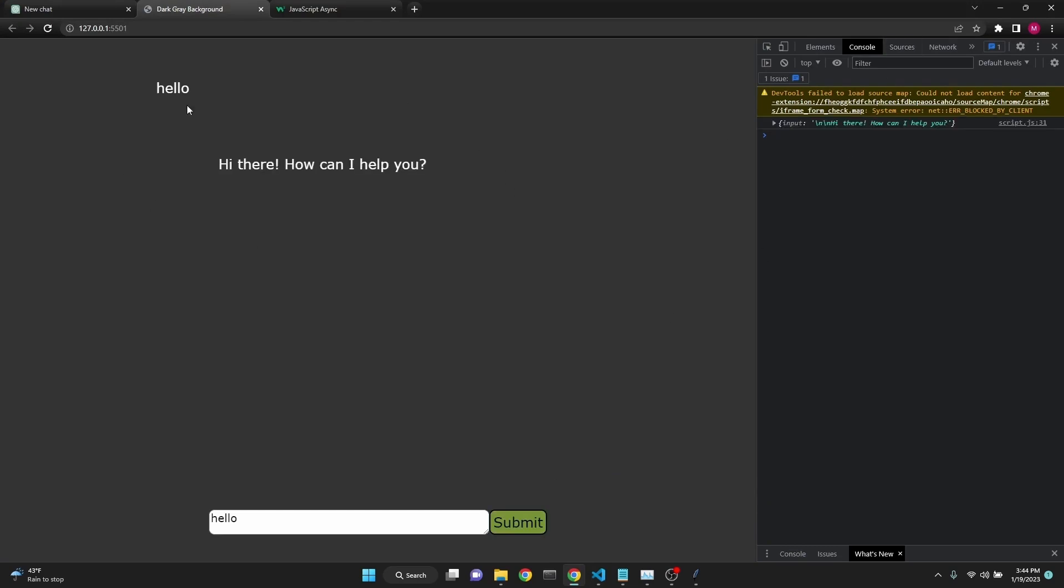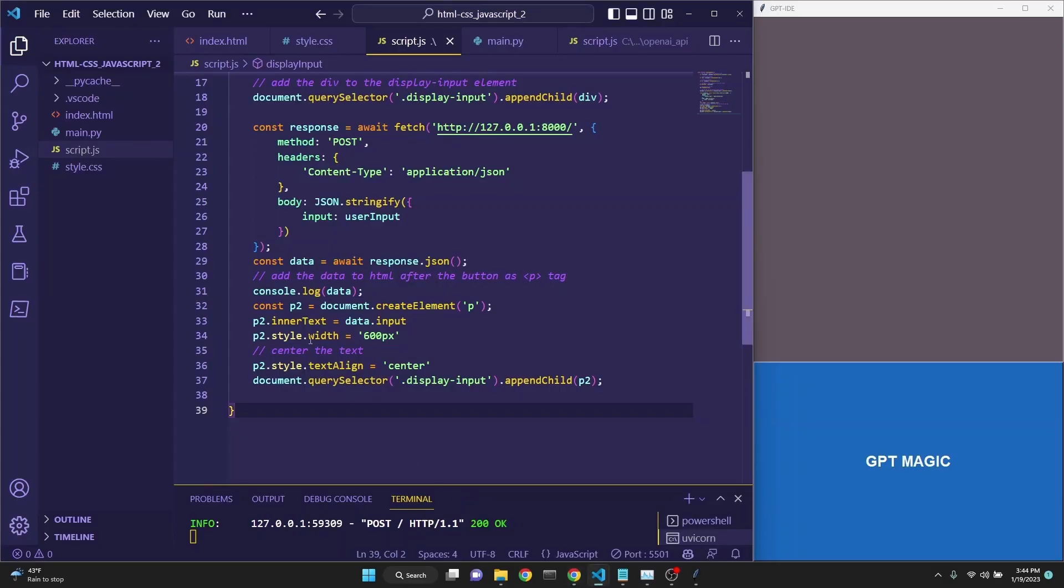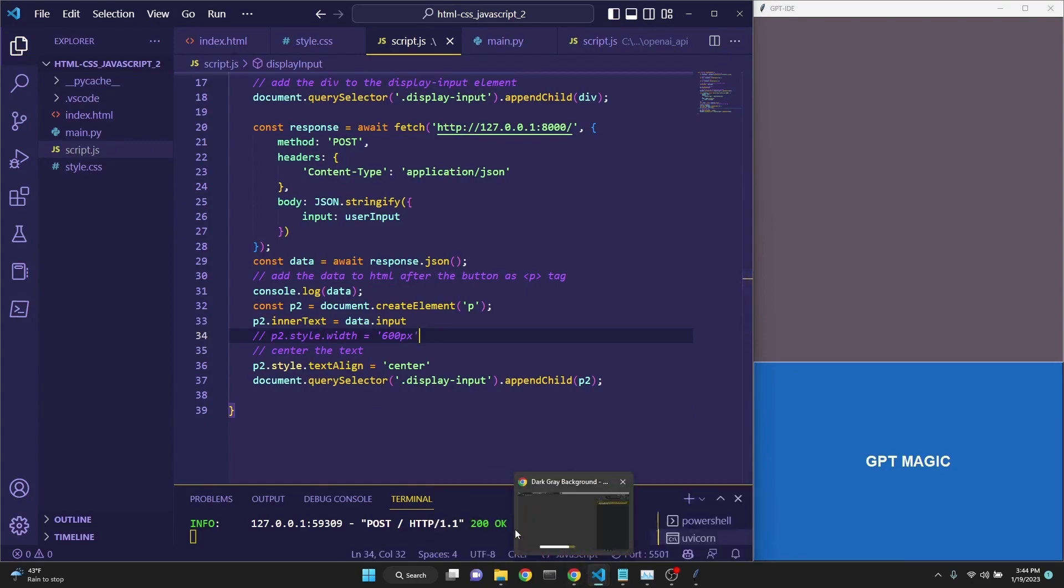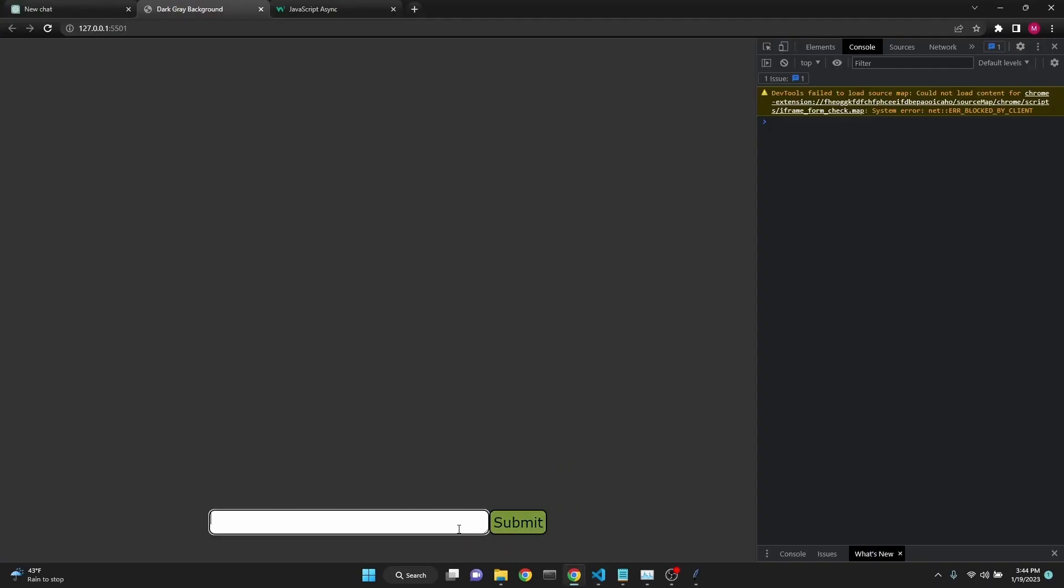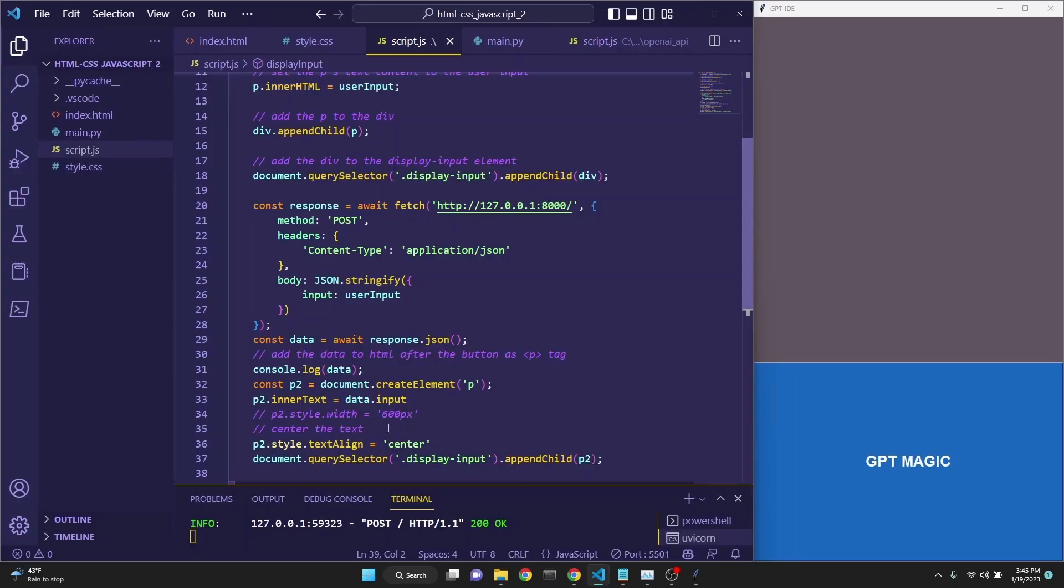Here we go. It's just that the alignment is a bit off, but now we are getting hi, how can I help you? Alignment is off probably because of this width. If we were to comment this out, and then let's just run it one more time to make sure. I'm sorry.